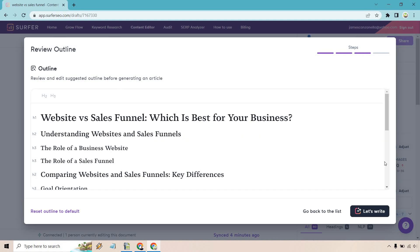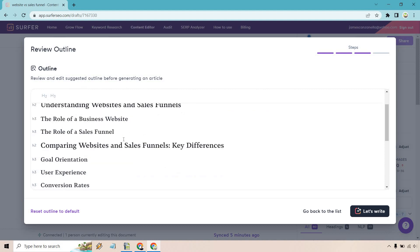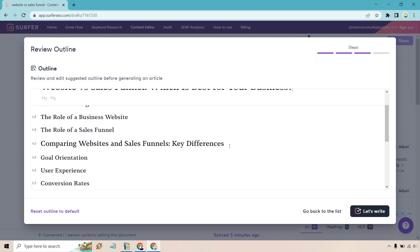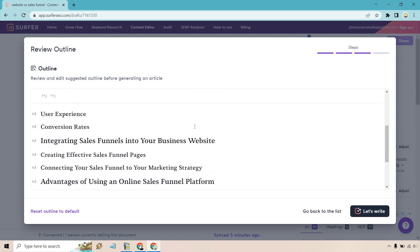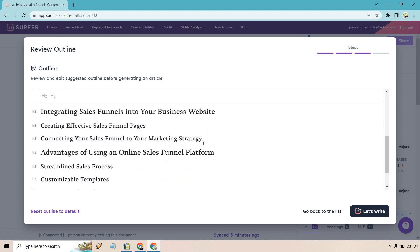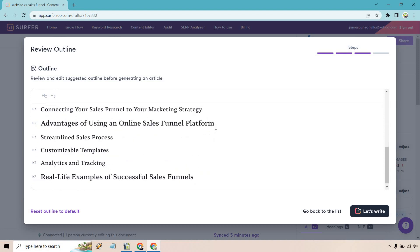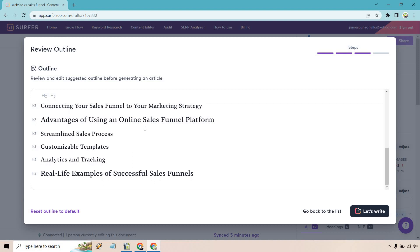Now that our outline is finally done, here's going to be our main title: Website versus Sales Funnel - Which is Best for Your Business? I like that because that's usually what someone would be asking if they're comparing it. Understanding websites and sales funnels is the H2, then underneath we have our H3s: the role of a business website and the role of a sales funnel. Good. Comparing websites and sales funnels, the key differences, goal orientation, user experience, conversion rates. H2: Integrating sales funnels into your business website, creating effective sales funnel pages, connecting your sales funnel to your marketing strategy, advantages of using a sales funnel platform.